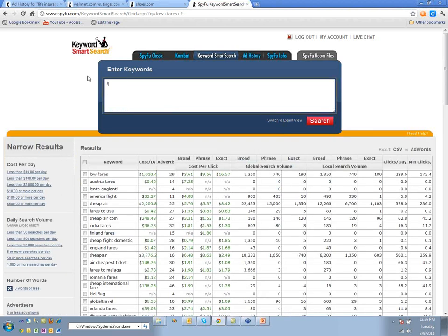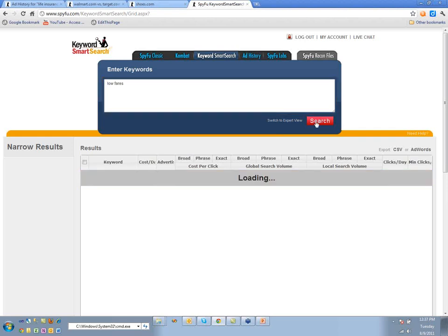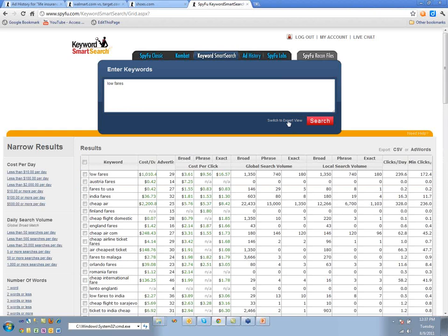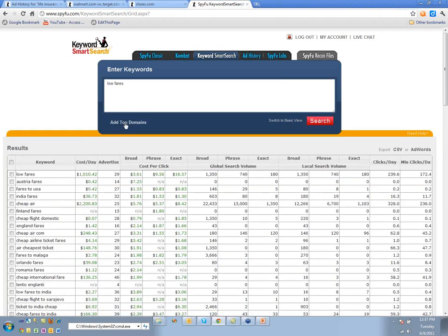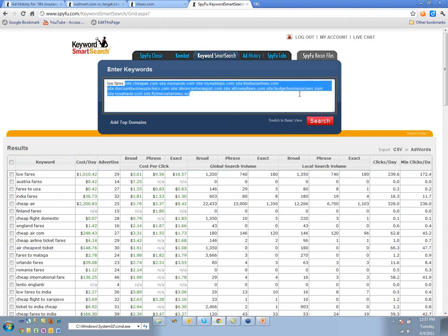Let me show you a bit of the back end about how this works. When we put in 'low fares' and switch to Expert View, it shows me I can add the top domains. When we actually run the search, we take 'low fares,' look up which domains are the top domains, and then get back results — it's kind of like a 10-way Combat.